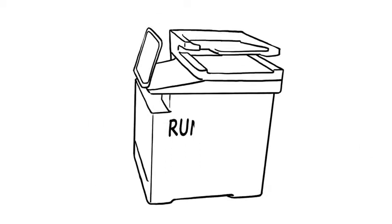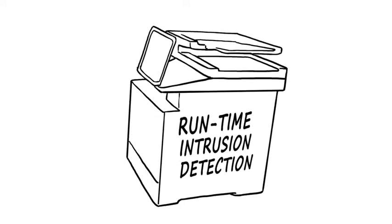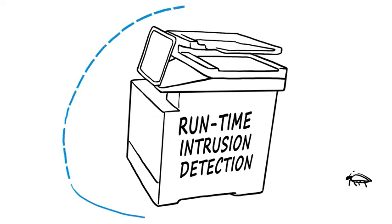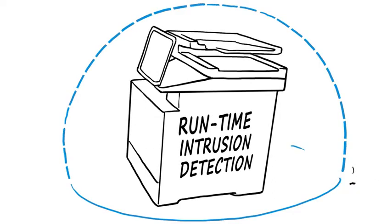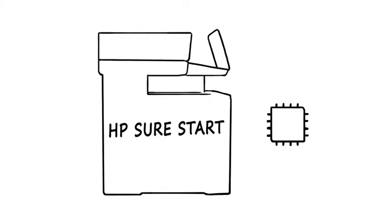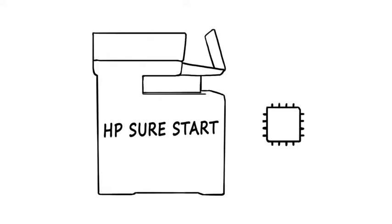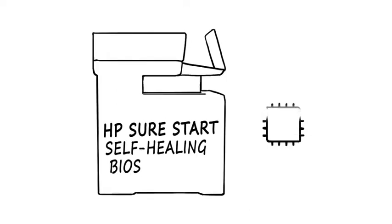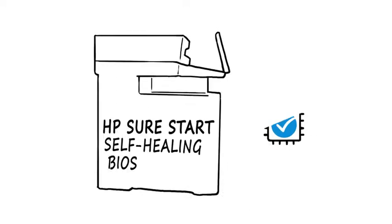Only HP has runtime intrusion detection, which constantly guards against attacks, and HP SureStart for integrity checking down to the BIOS with self-healing capabilities.